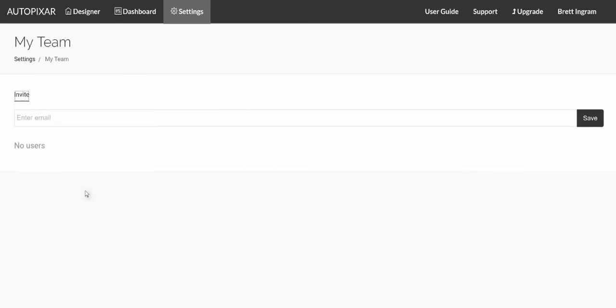You click on invite, you enter their email, and it will send them an email invitation. All they need to do is click the link to follow that, sign up, and then when they log in, they will see your account. So that is how you add team members, which helps you outsource and delegate the graphic design and the social posting of the work that you may want to do with AutoPixar.